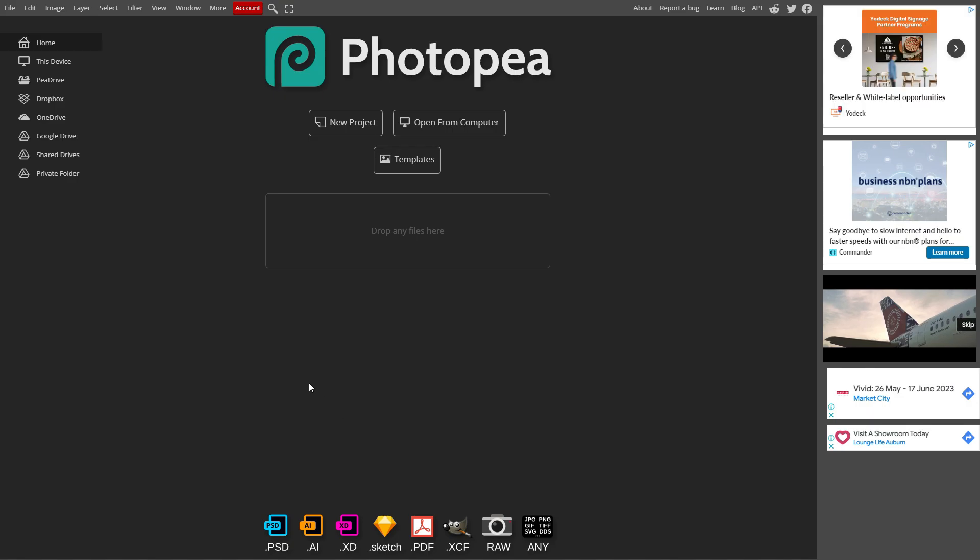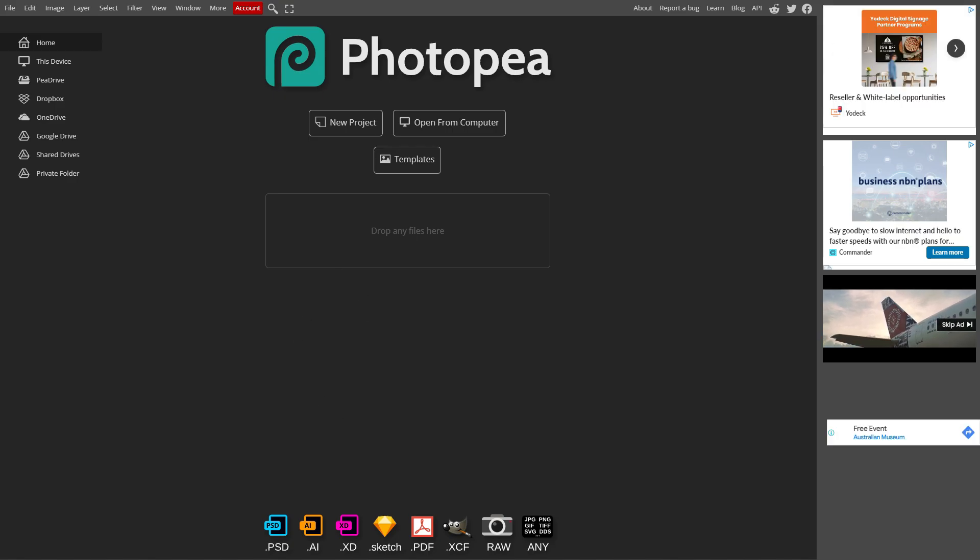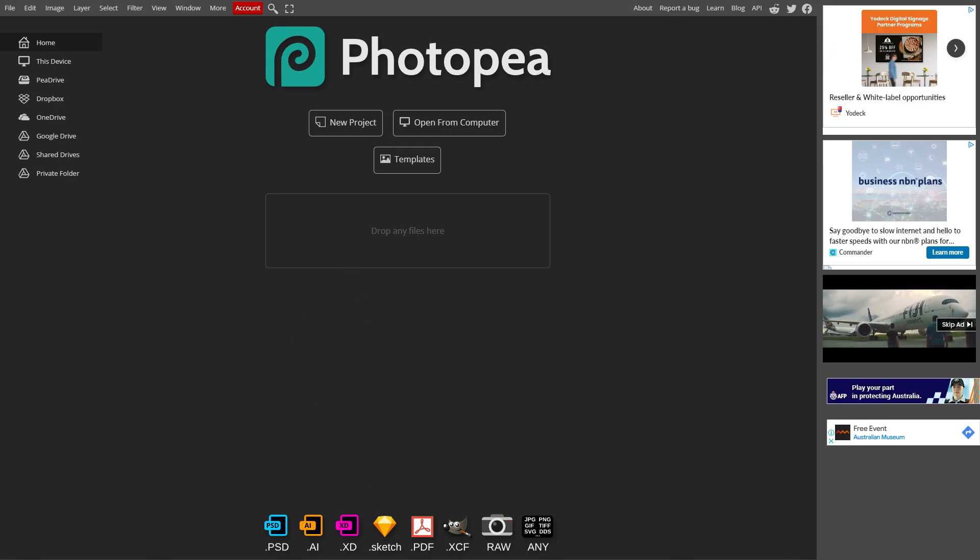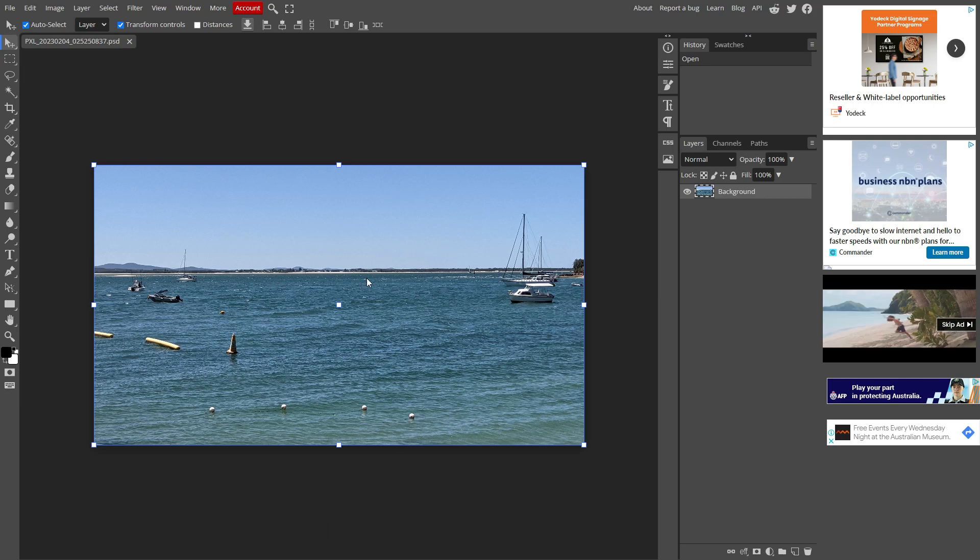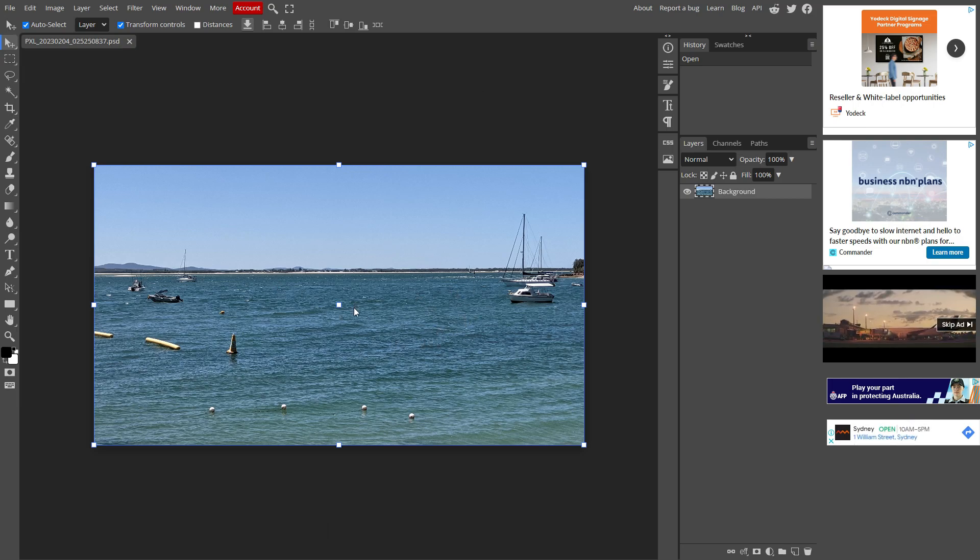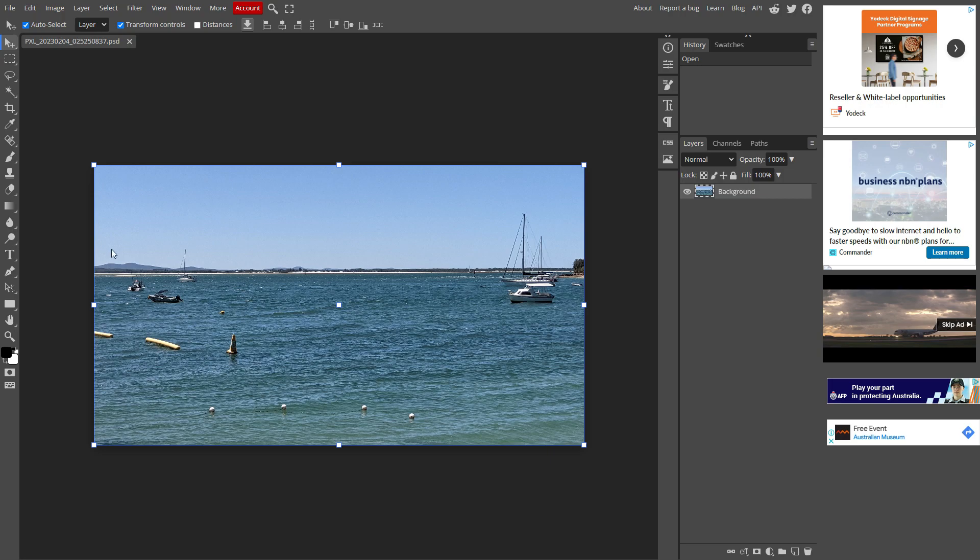Just go to photopea.com, then drag an image. In this example I'm going to be playing around with this image of the ocean with a couple of boats.